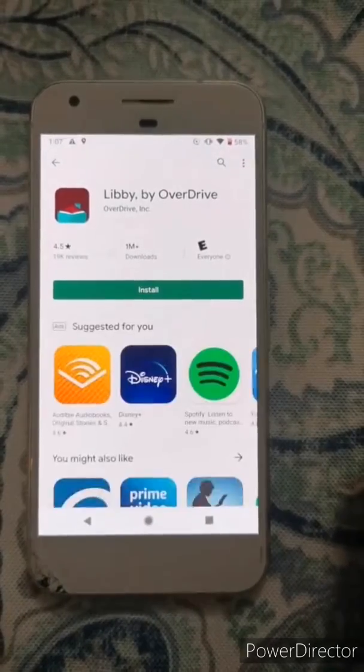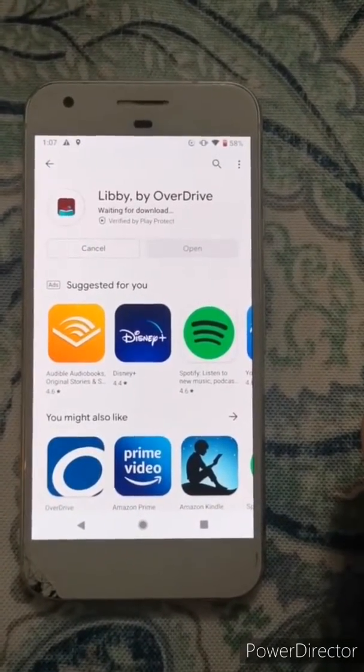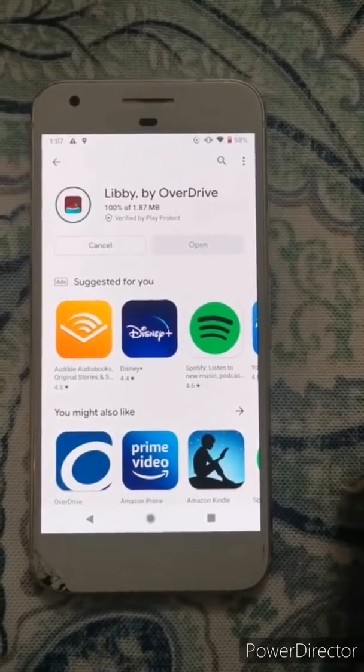Of course you're going to need an internet connection for that to work, so it'll install and you'll be able to see the progress.